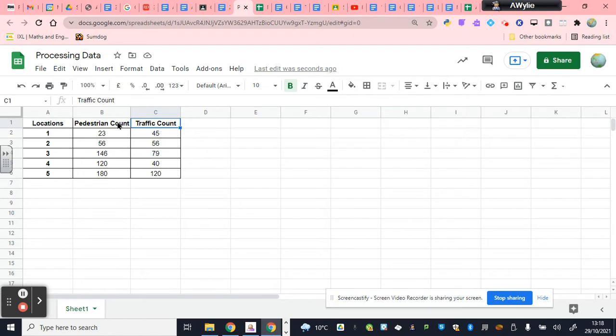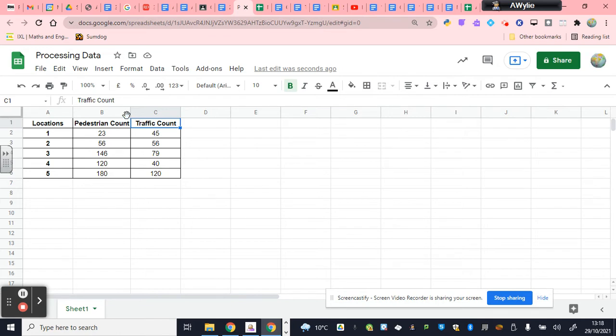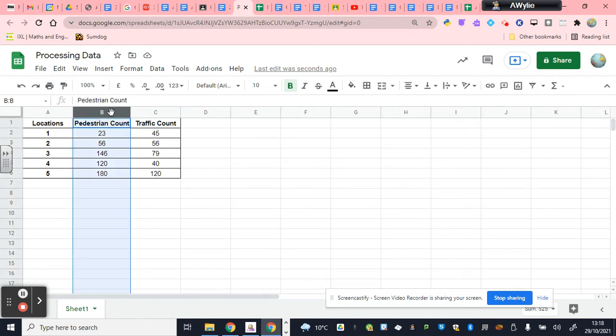Now, actually, the order I put these in is quite important. Because one of these, if I'm going to do a scatter graph, one of these is going to be the independent variable. And the other is going to be the dependent. And my first column should always be the independent variable. So which is the one that influences the other? So does the number of people influence the number of cars? Or does the number of cars influence the number of people? And you have to have a think about that. But I would suggest, actually, the number of cars influences the number of people. So I'm going to want to switch these two columns.